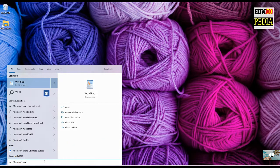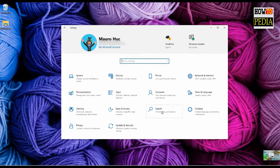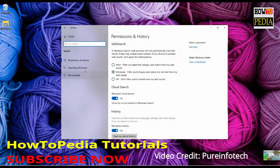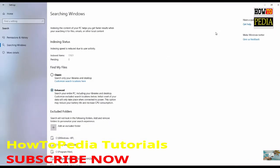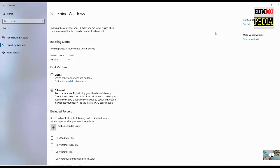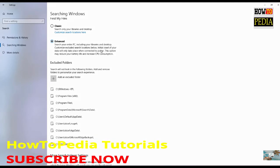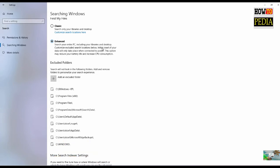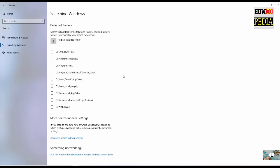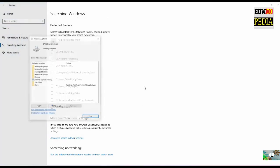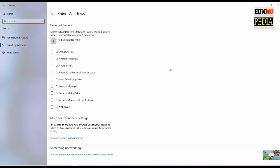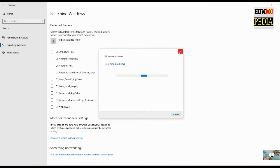In addition, in the Settings app you will find a new page to configure all aspects of Search, including the enhanced search option that allows you to search the entire system, not just your documents, pictures, and desktop. Of course, you can also exclude folders that you don't want to be searched — some of them will be included automatically. You can also access the advanced index using this option. And if something is not working correctly, you can click right here to start the troubleshooter to fix Search.